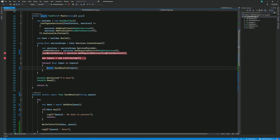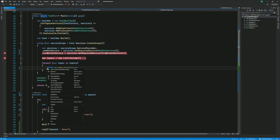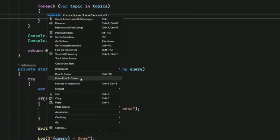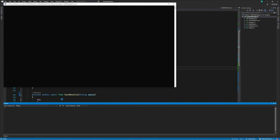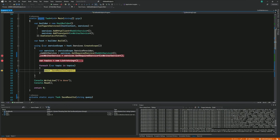Force Run to Here can also be used when the program is not in debug mode. I can right-click and select Force Run to Cursor — those breakpoints in between never get hit and I go straight to that statement. That's the Force Run to Cursor feature.